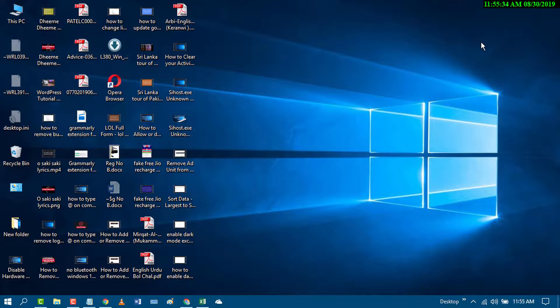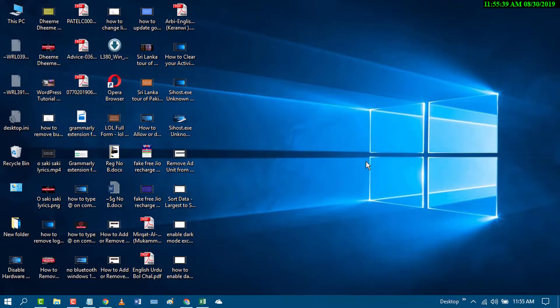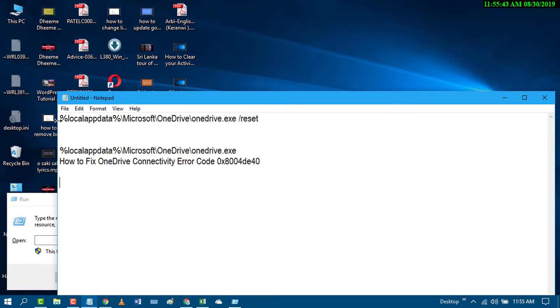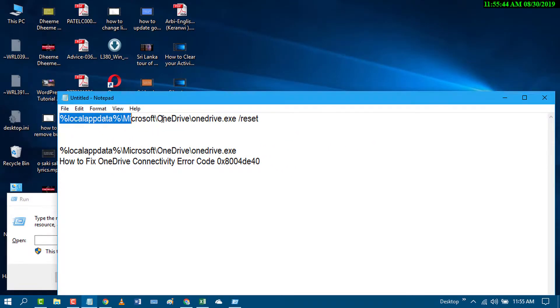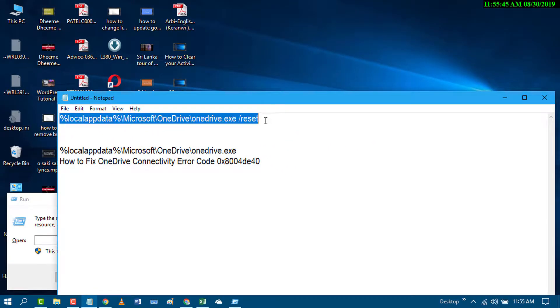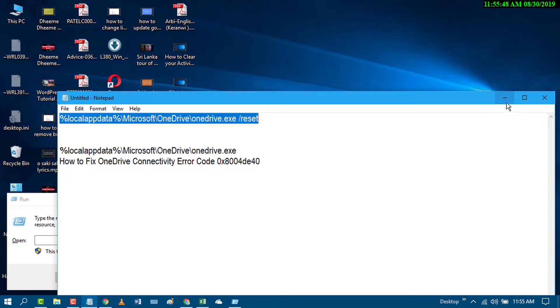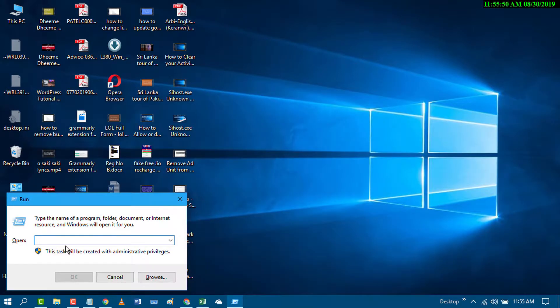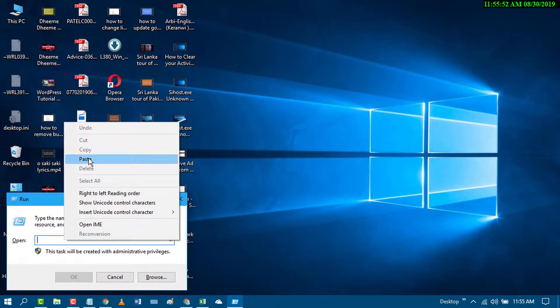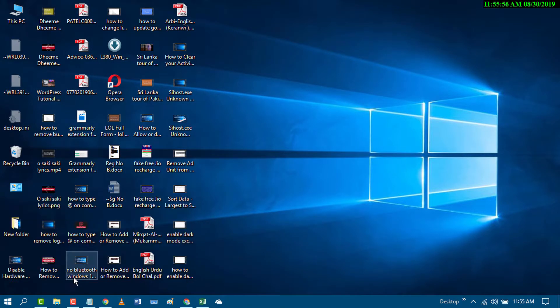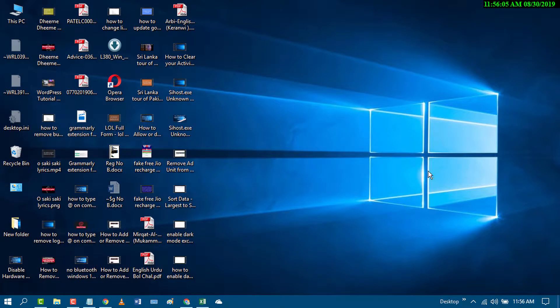If this method doesn't work, press Windows key plus R, and copy and paste this command I will give in the description. Click on OK. This will reset your OneDrive in your PC. Again, press Windows key plus R.